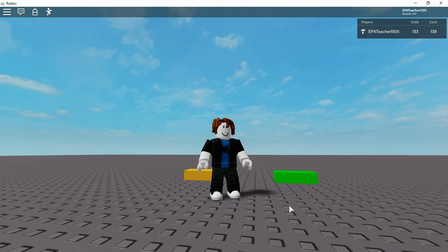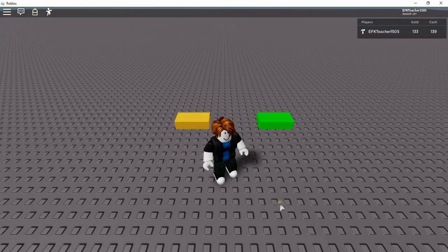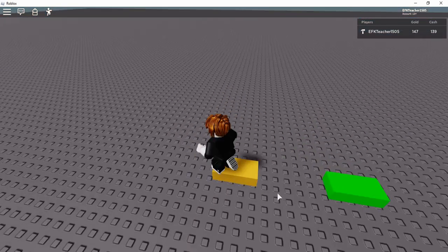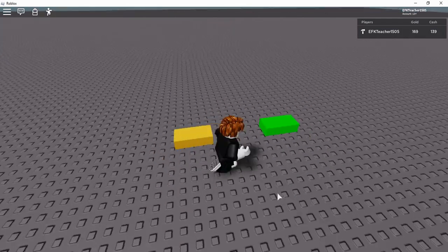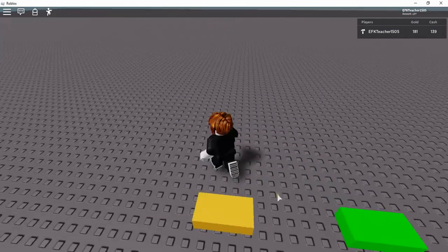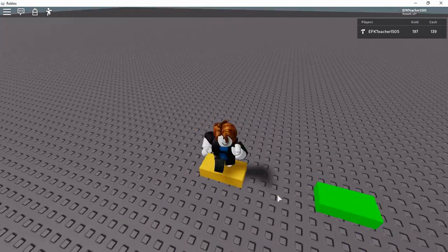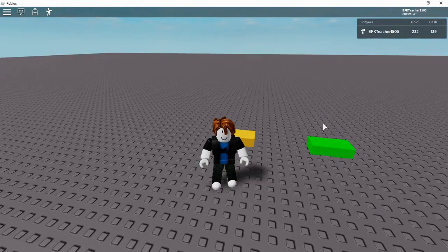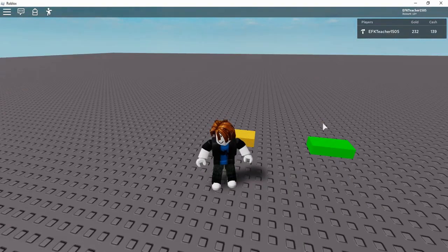Welcome back to another Roblox Studio tutorial. In today's video, we're going to start working on how to save player data from one session to the next. What I have set up is just a simple part that gives me gold. I'll just spend a few seconds collecting gold — and I ended up with 232 pieces of gold.